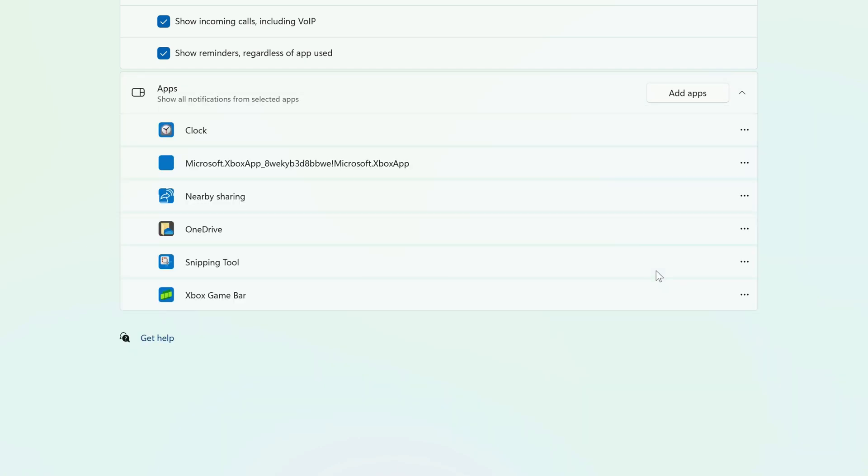If you ever want to remove an app from this list, just click the three dots to the right of it, and click Remove.